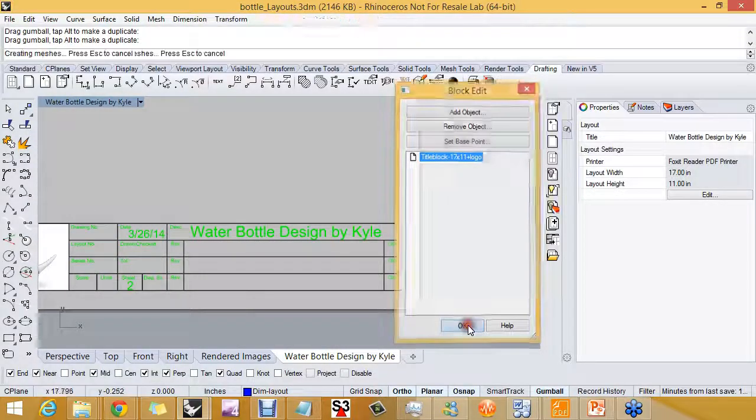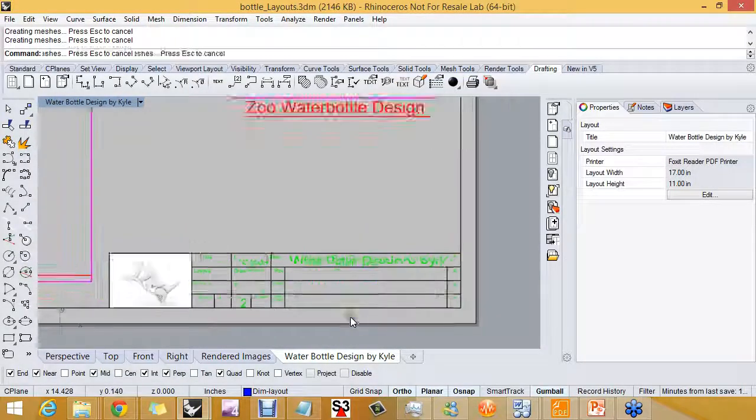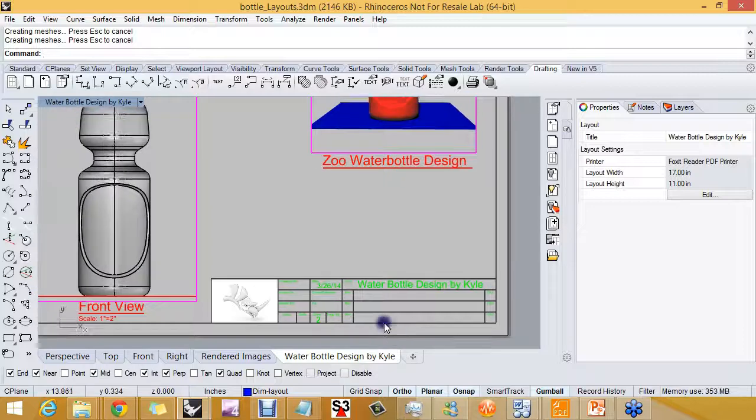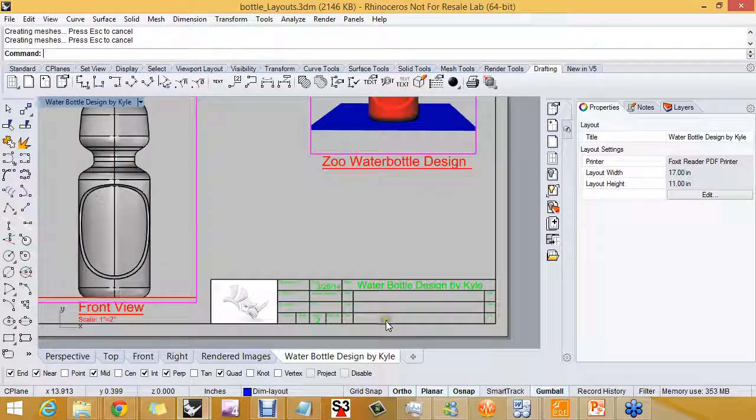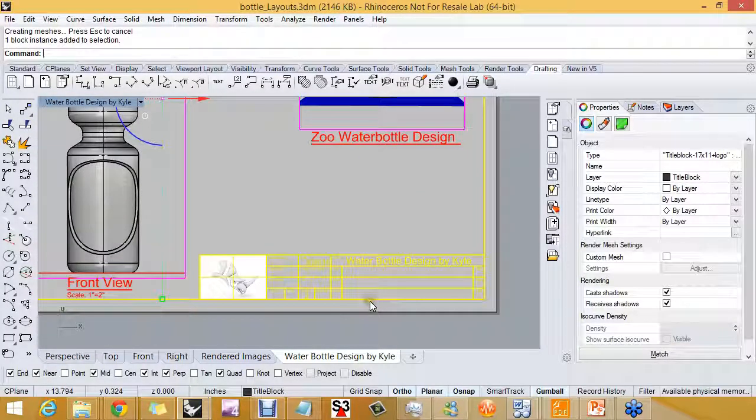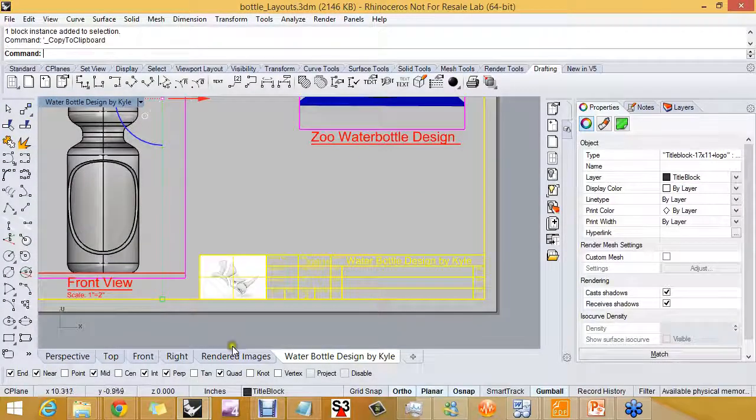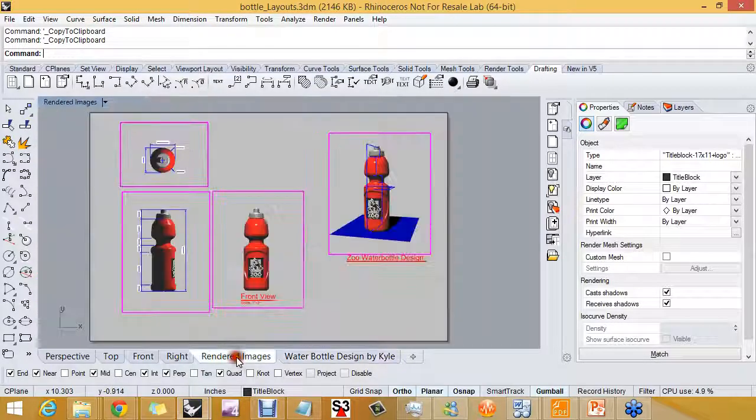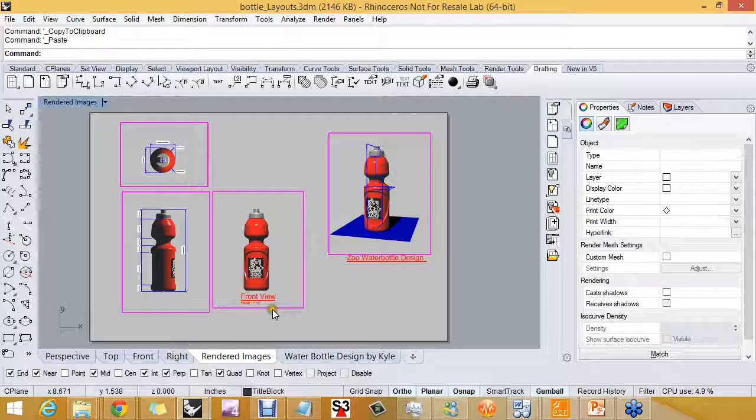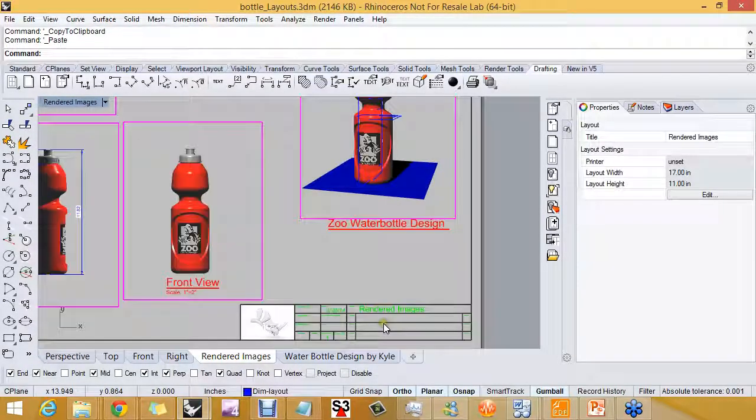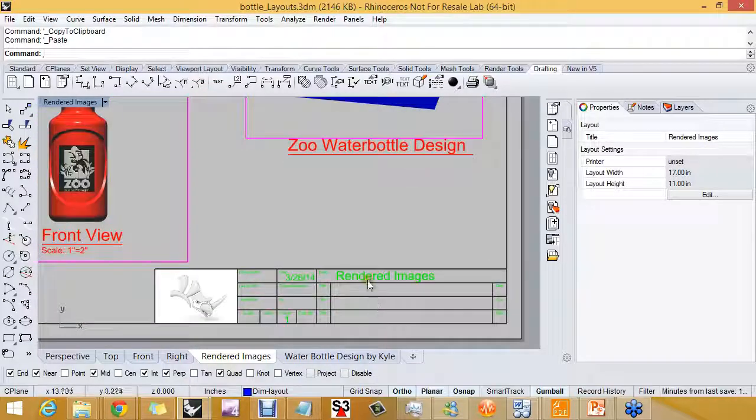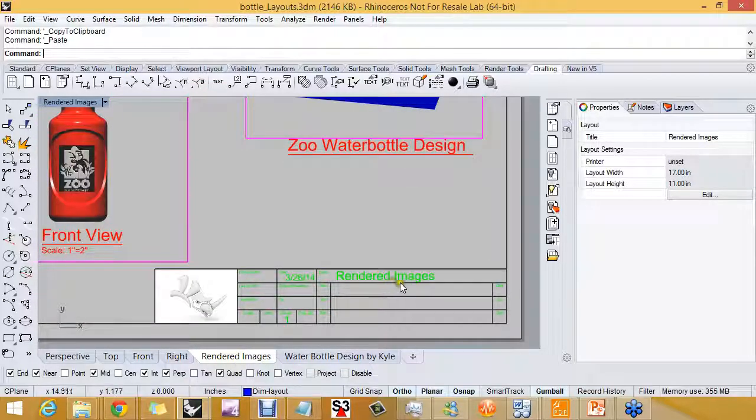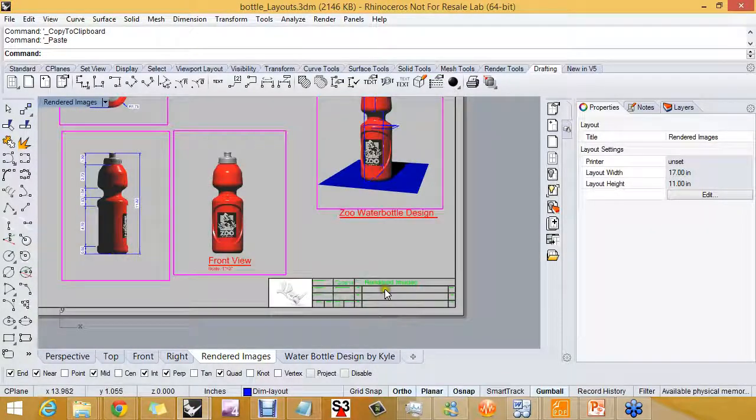So I'll pick okay, and not only do we have the title block fixed up for this model, but I can use it in other models, and I can use it on other layouts. So when I paste it to this layout, it's called rendered images. The title block updates with that text.